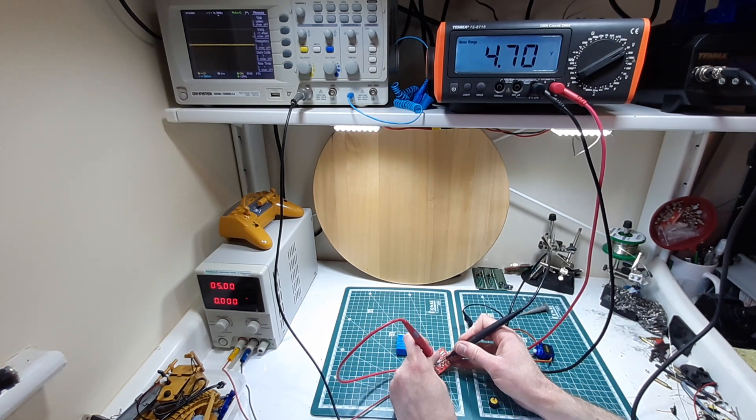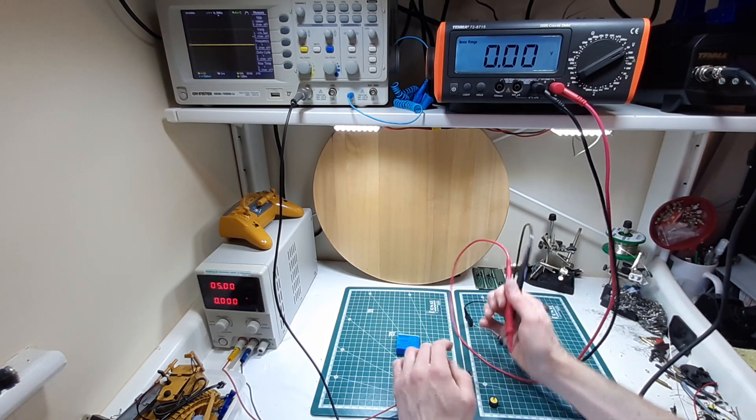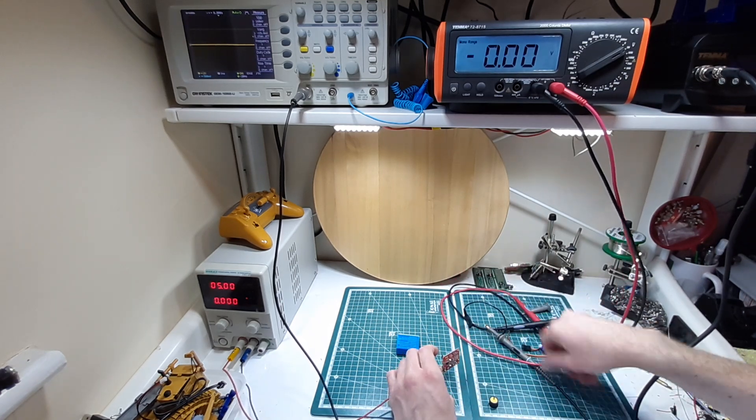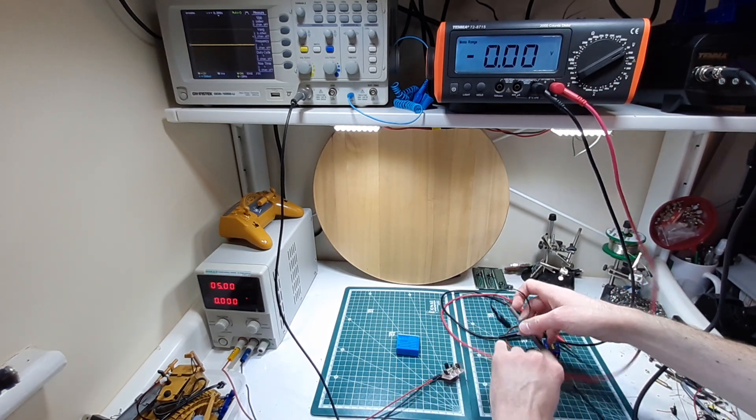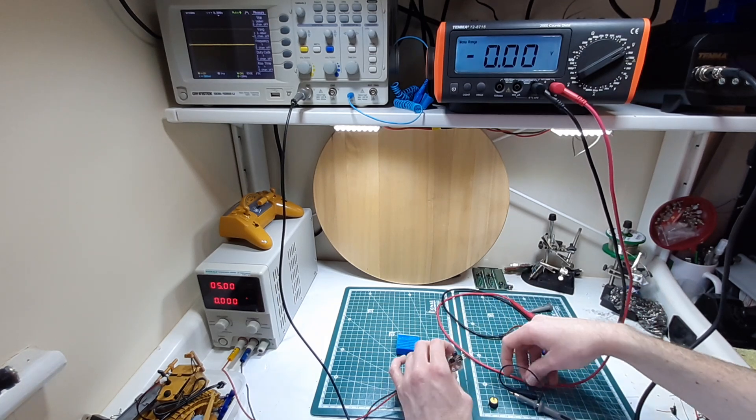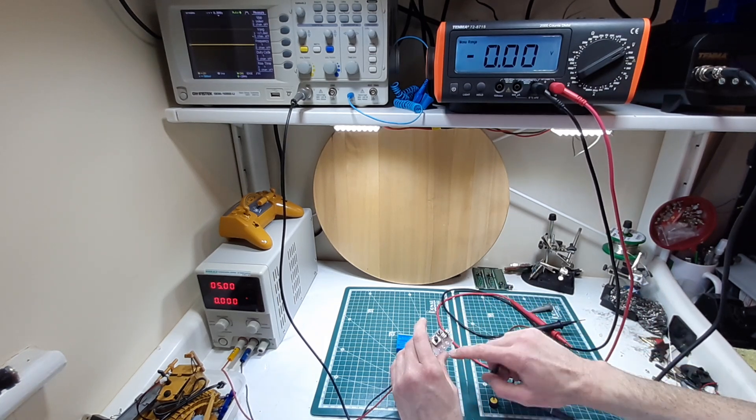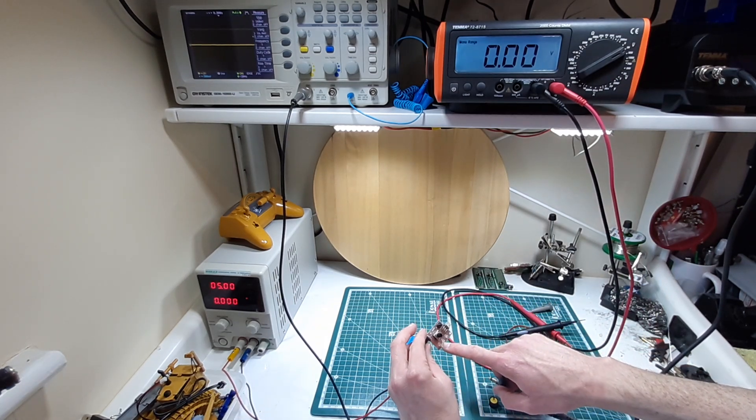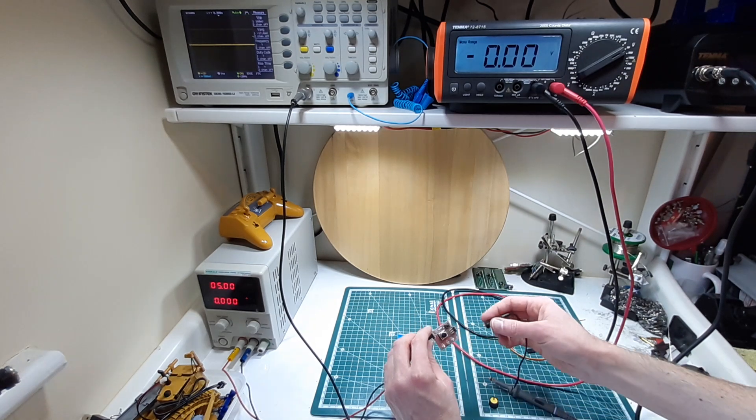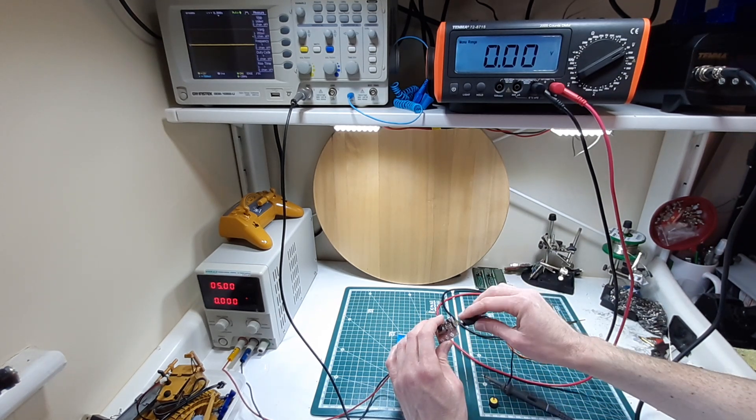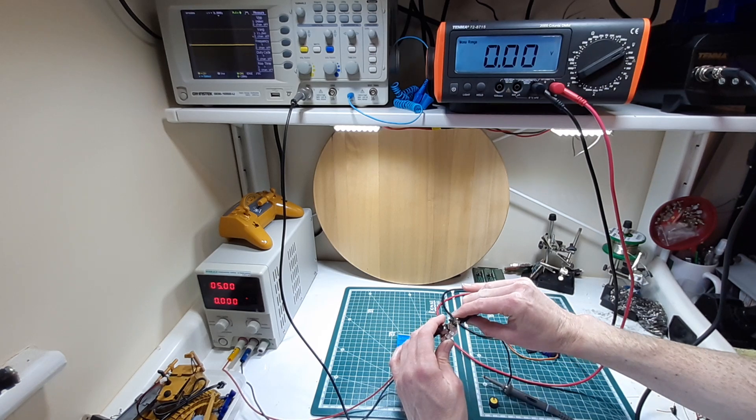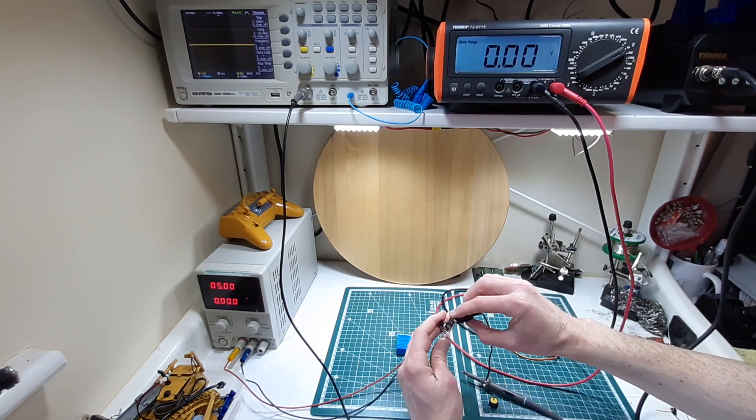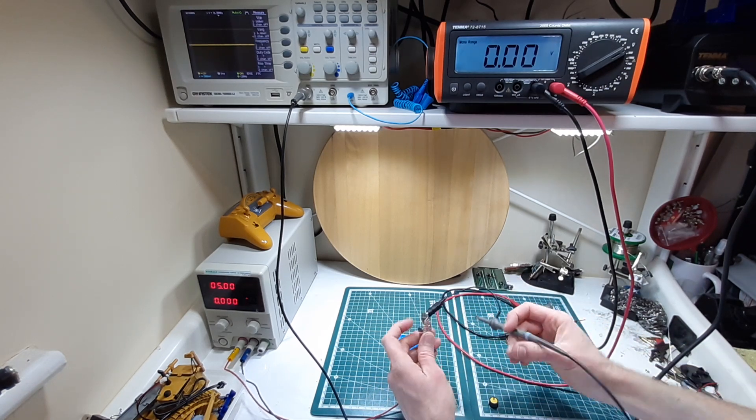Next thing then we can test is are we actually generating an output signal. We can probably be fairly certain we're not because the LEDs aren't lit, so it's not even turning on the output for that.